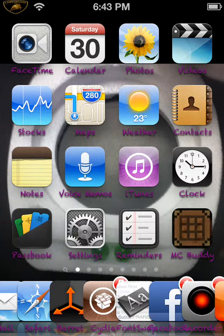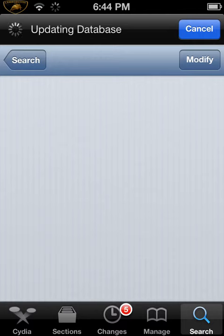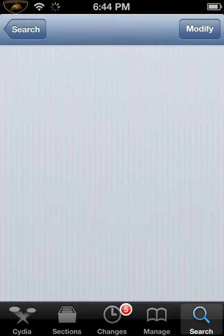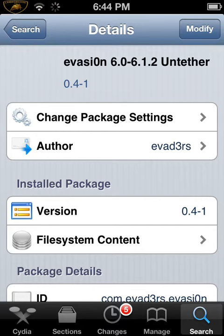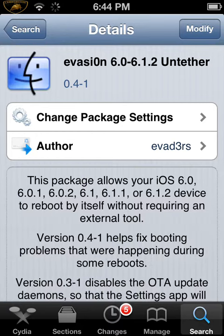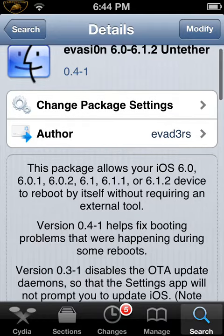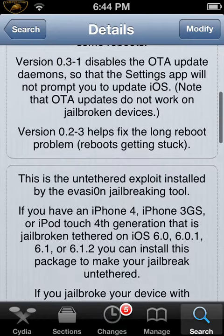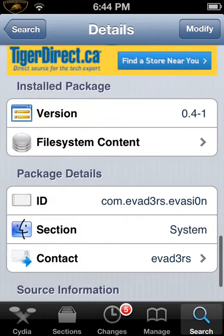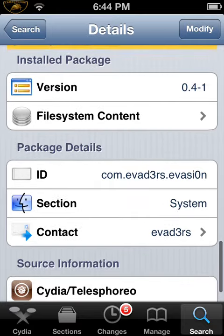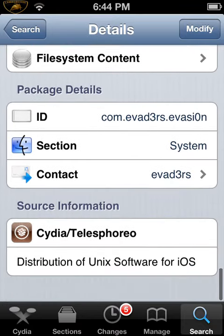The first thing you have to do is go to Cydia and search up Evasion and you just install that. Then you're practically done. It's the one from the Cydia resource.